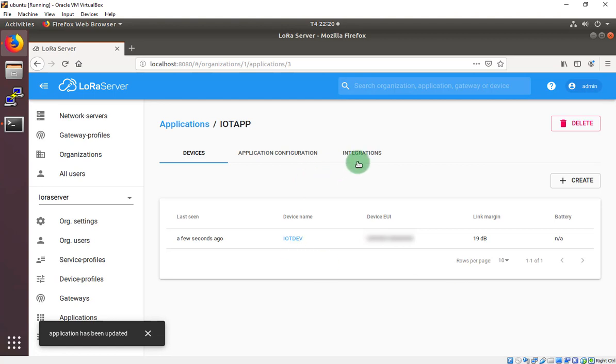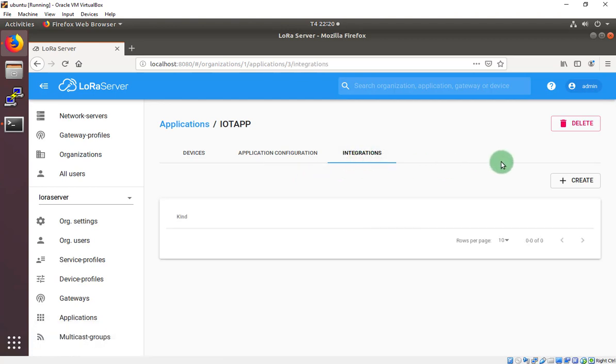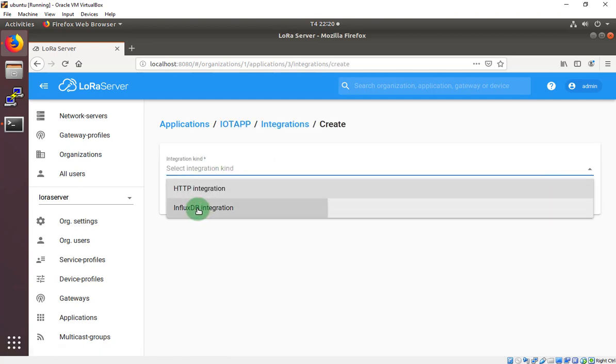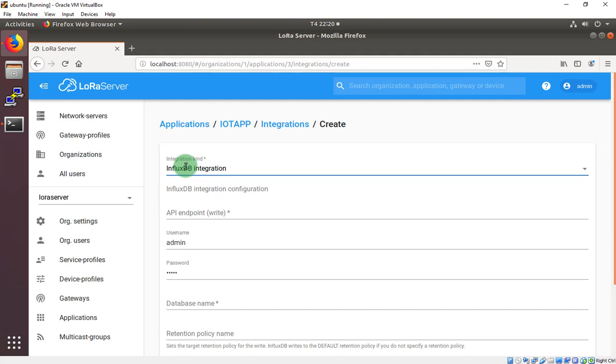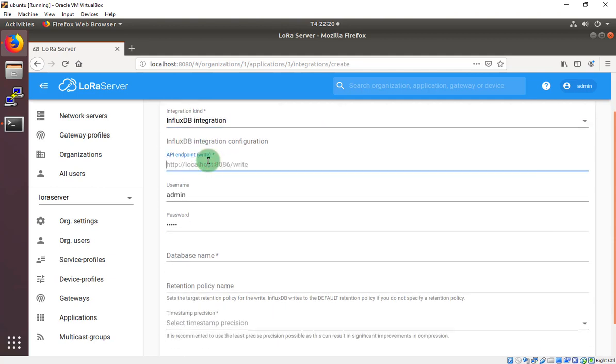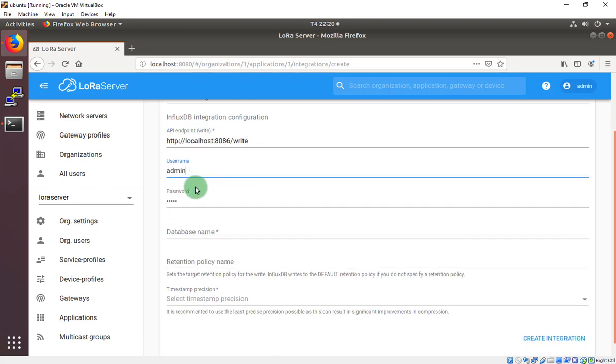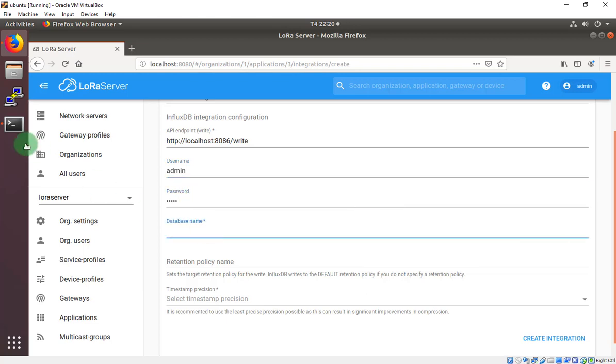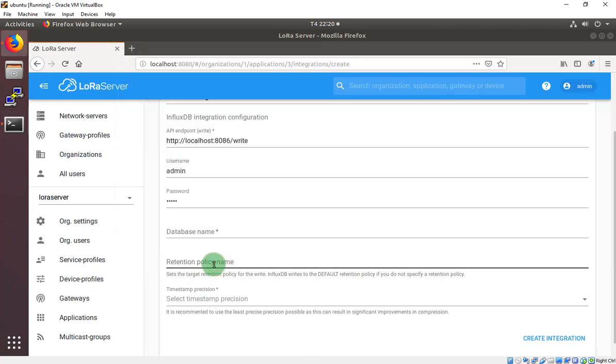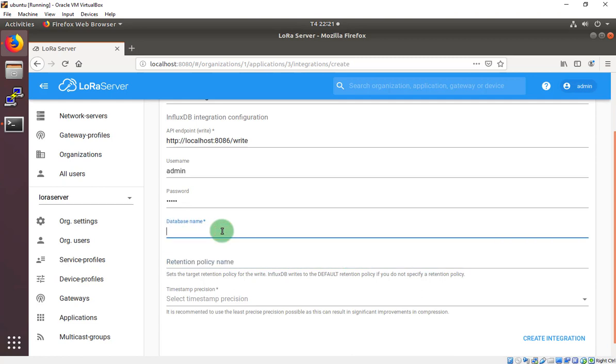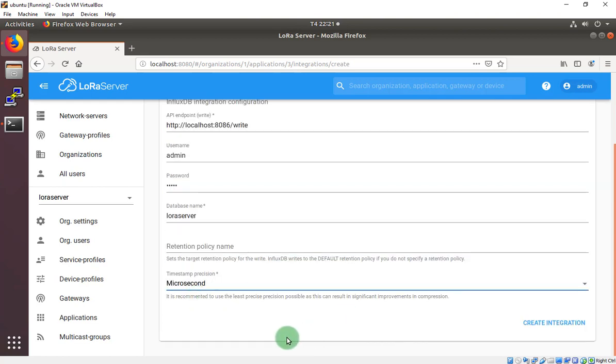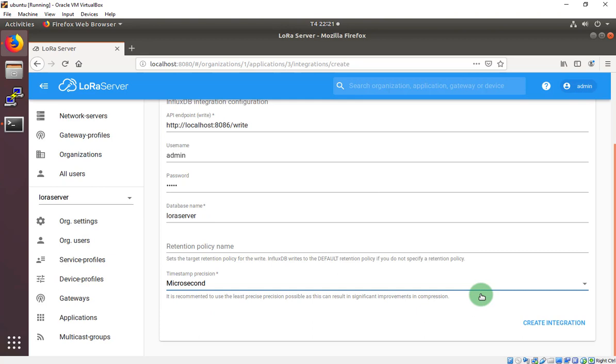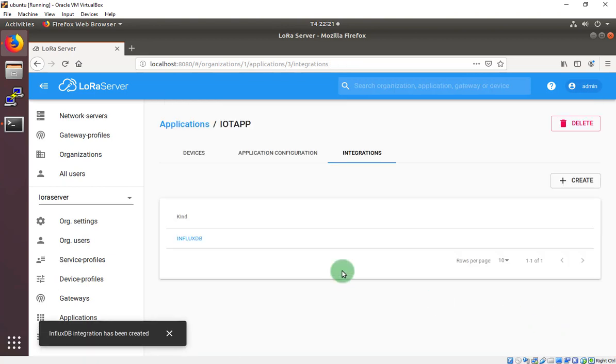After that, we have to move integration session. Create a new one to create in InfluxDB instead of using HTTP integration. Right here, I will put the HTTP, localhost, 8086, like the default link. And this is admin, admin. And the database name right here. I create a LoRa server database. So I will put this in LoRa server. Don't put anything right here. And this I will choose the microsecond. You can choose anything you want. But I choose the microsecond. That's the whole thing. Create integration.